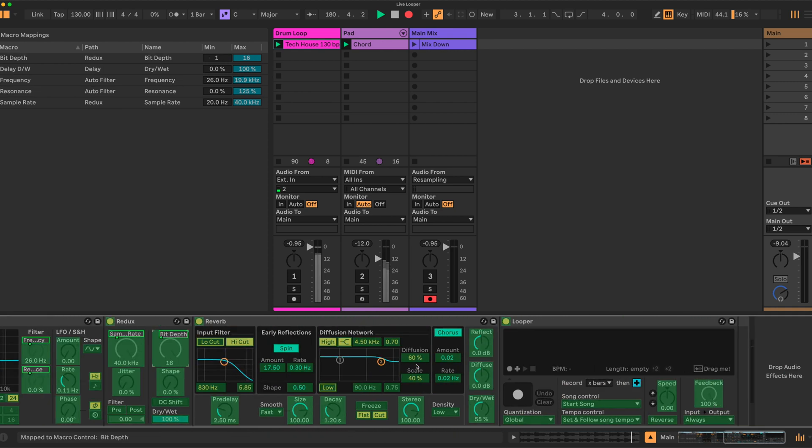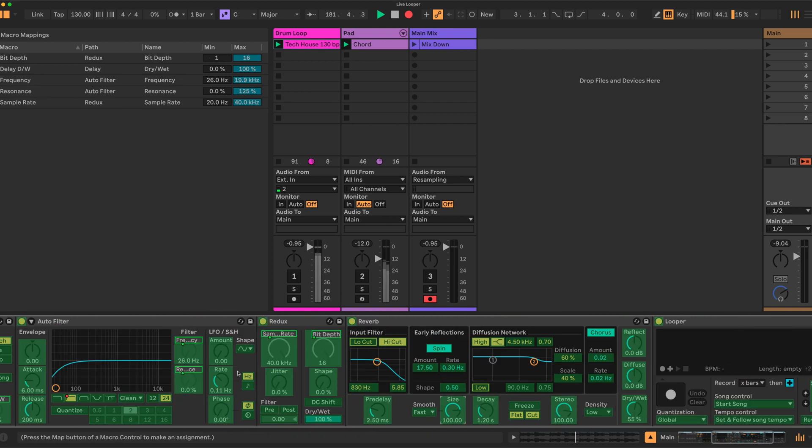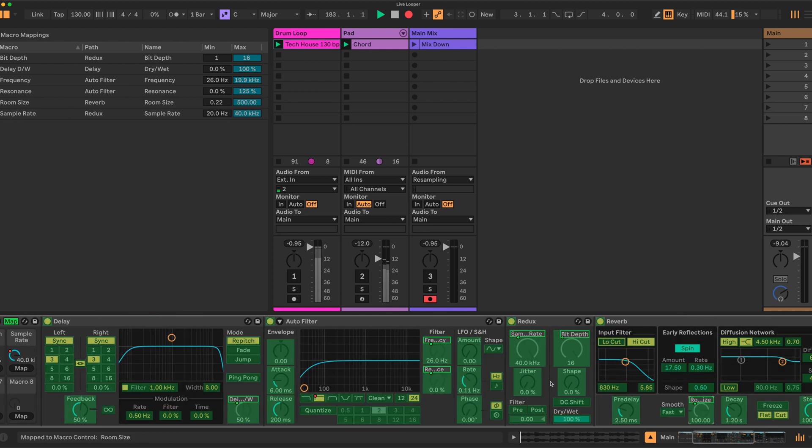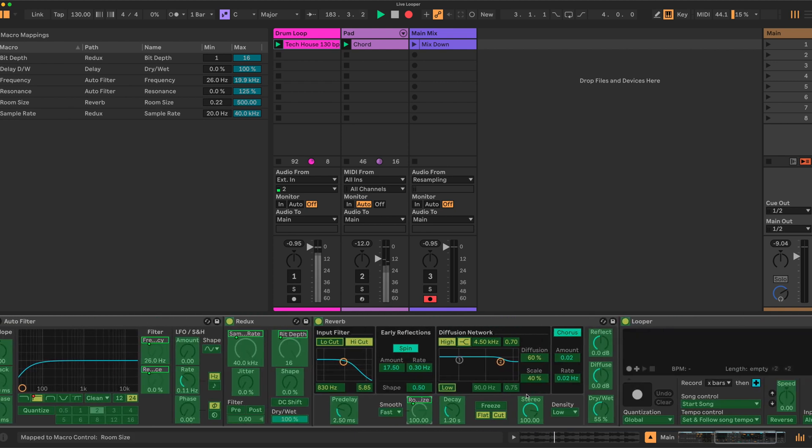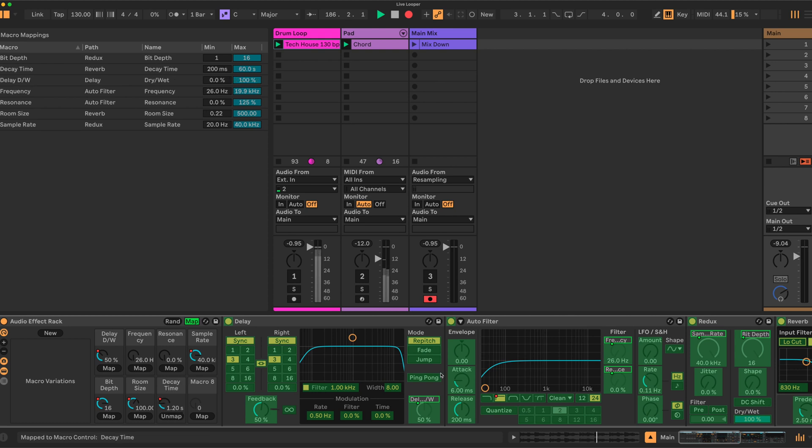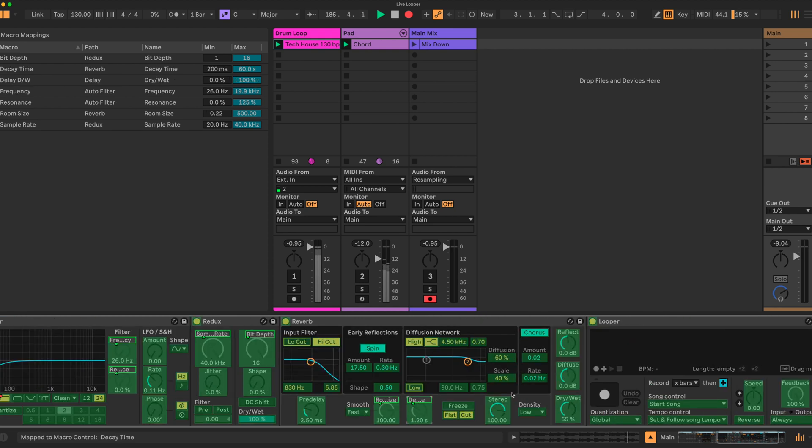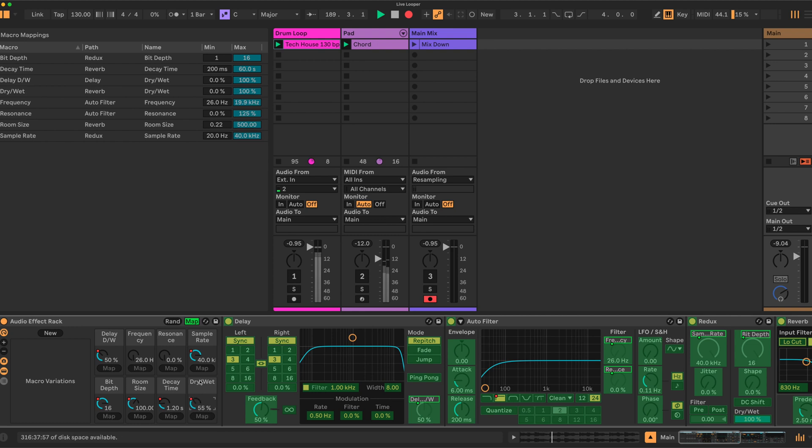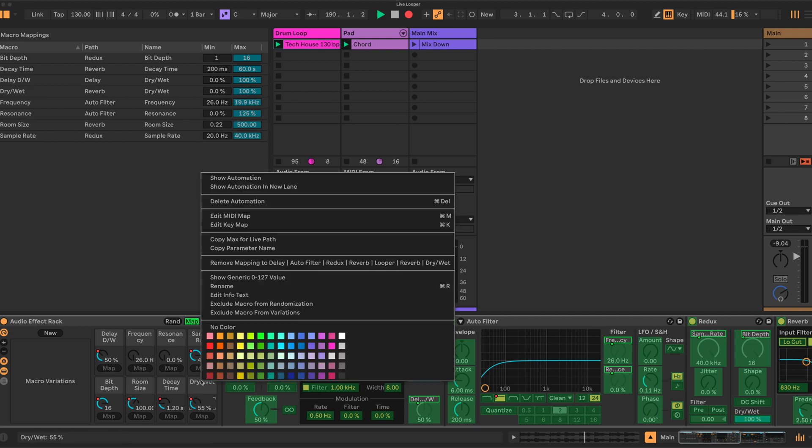From the reverb we can take the size, decay, and dry/wet. We'll rename that one as well—reverb dry/wet.